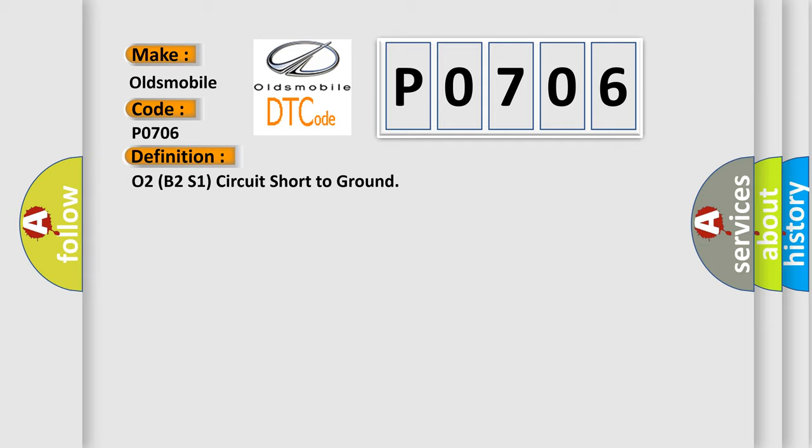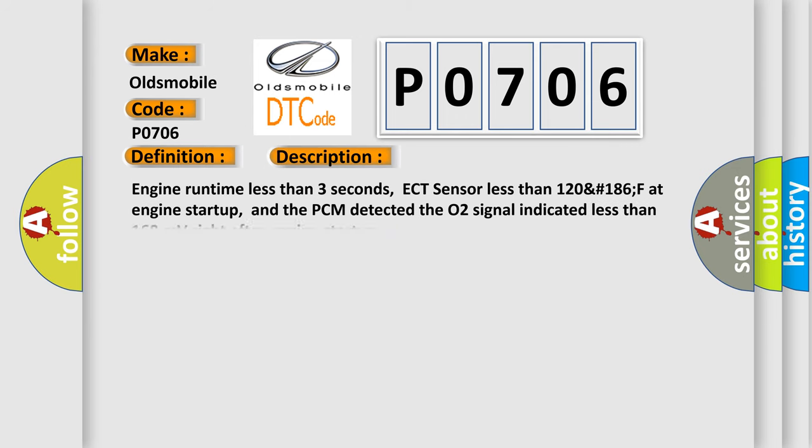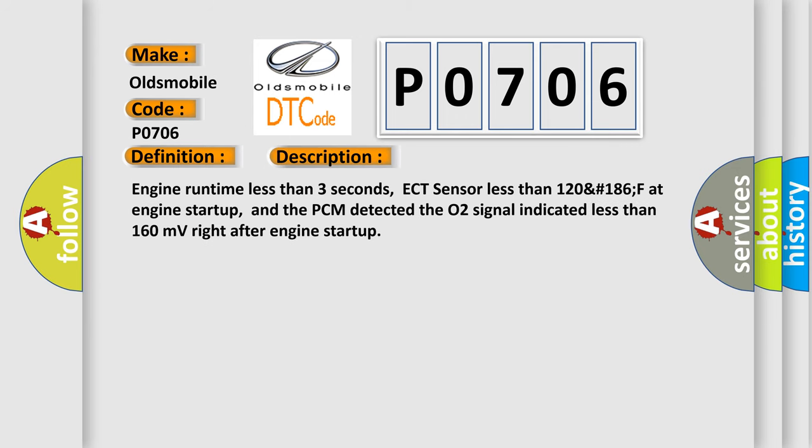And now this is a short description of this DTC code: Engine runtime less than 3 seconds, ECT sensor less than 120 degrees (186F) at engine start-up. And the PCM detected the O2 signal indicated less than 160 millivolts right after engine start-up.